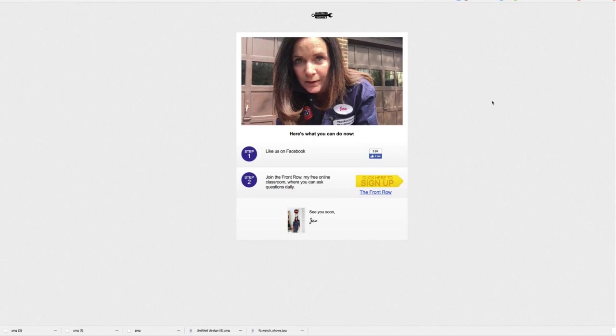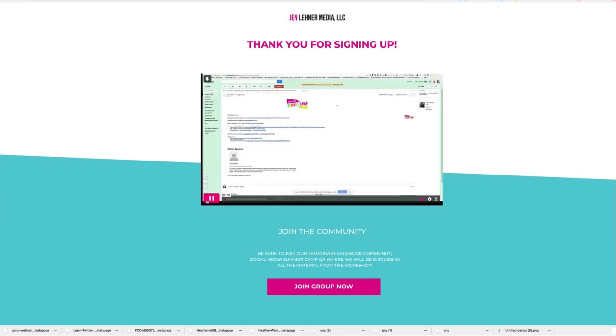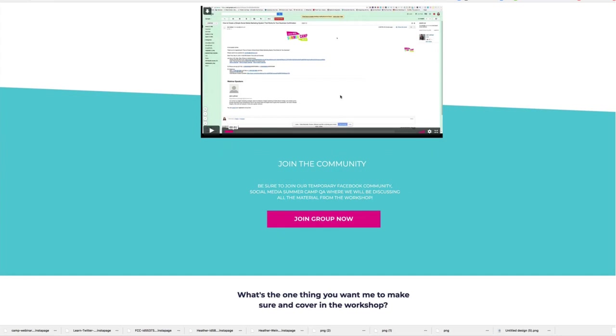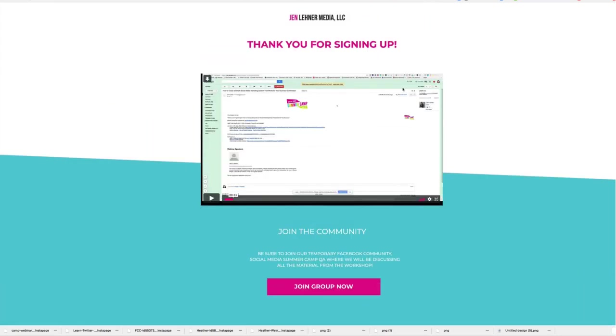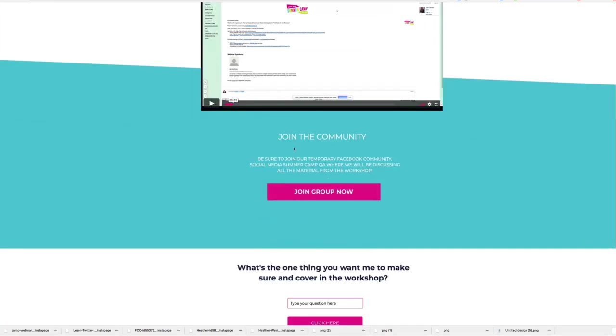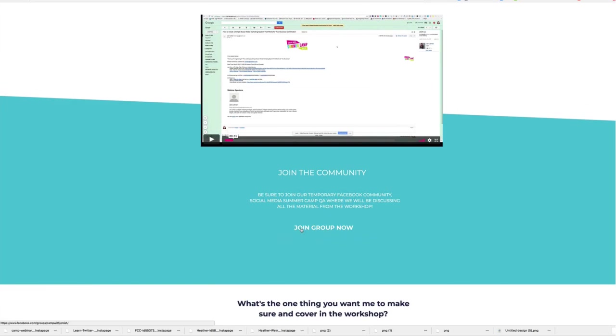This one was created in another platform that I absolutely love that I have been using since the beginning of my business called Lead Pages. They just specialize in every kind of landing page from opt-in forms to thank you pages, all of it. This one has a video and in the video I'm reminding them to add me as a contact in their email list and I talk about joining the group.